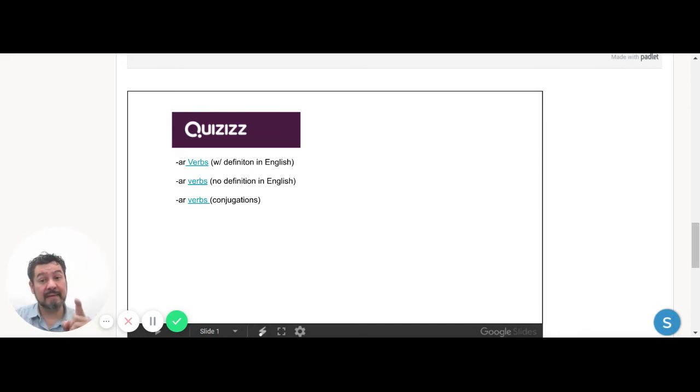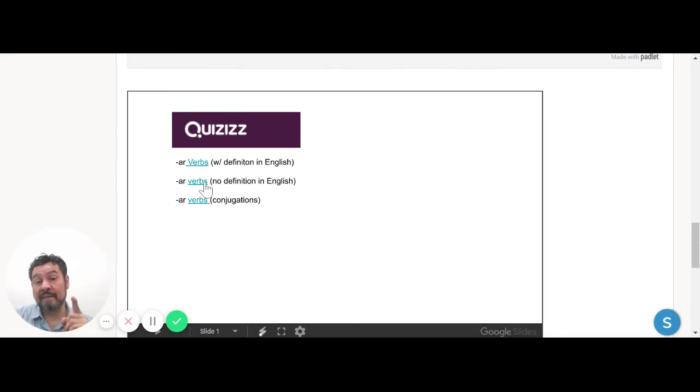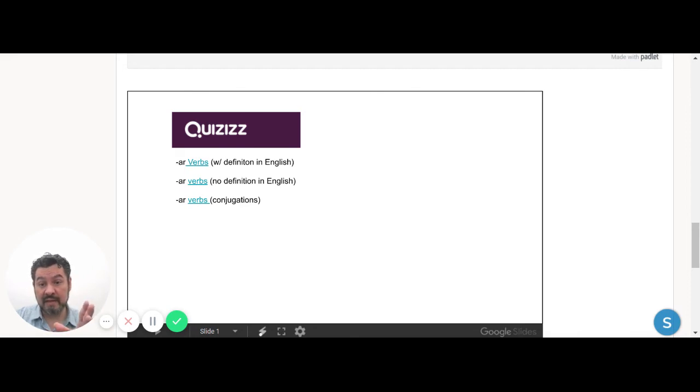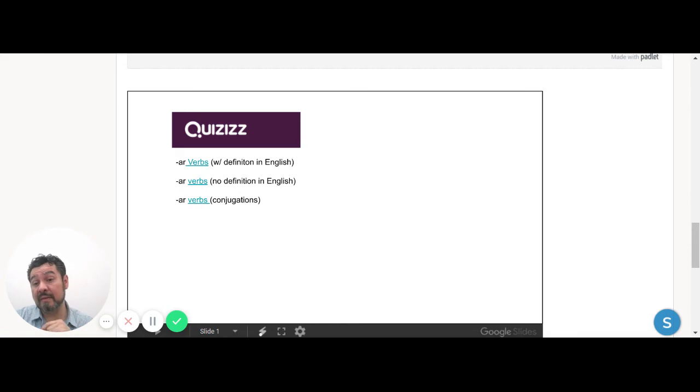In the second one, you have to give me either the definition in English or conjugating, but we don't have the hint anymore. And the third one is conjugations. And guess what? One of these ones is our exit ticket, so you're almost done with the work for today.